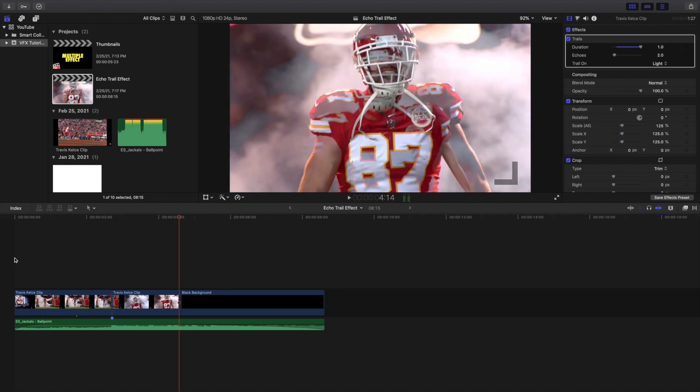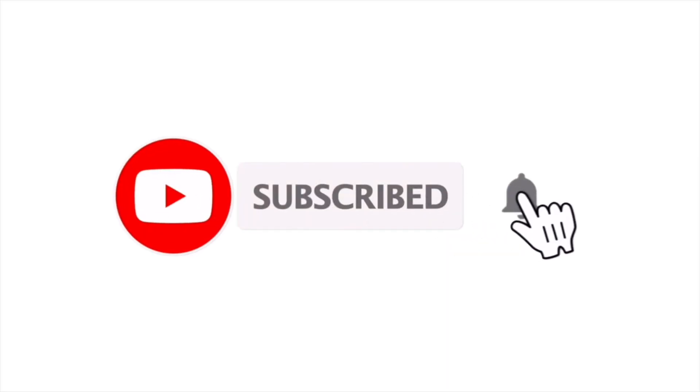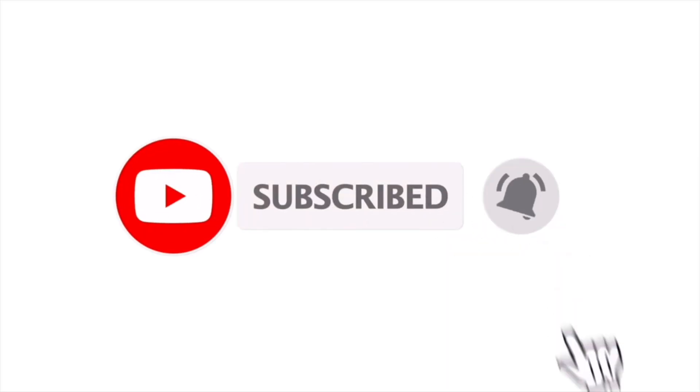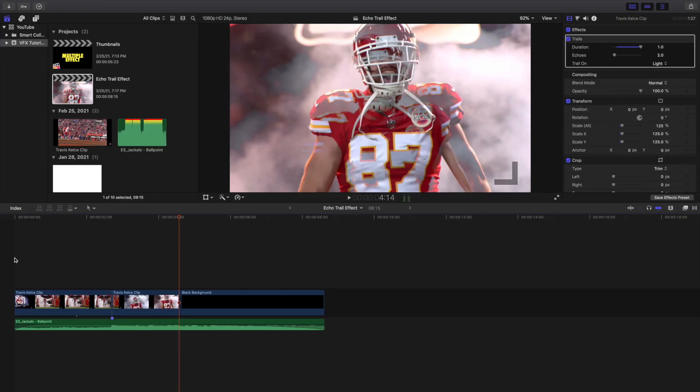Hopefully you enjoyed this video and found it helpful and informative. If you're new to this channel, I upload Final Cut Pro 10 tutorials every day at 10 a.m. Eastern Standard Time. If you enjoy these types of videos, consider hitting that subscribe button. I also have a Final Cut Pro 10 tutorial playlist with over 150 tutorials — see you in the next one, peace.